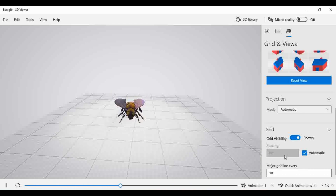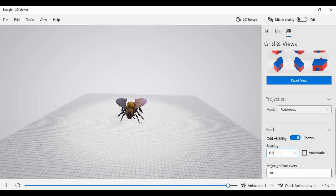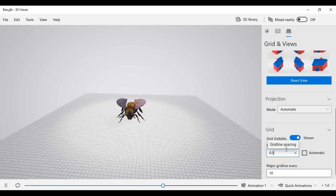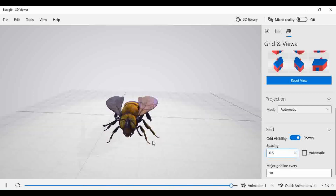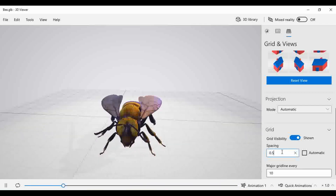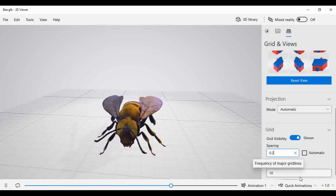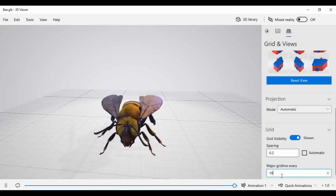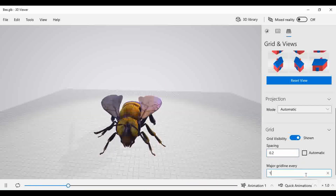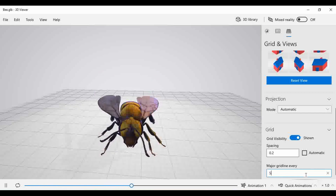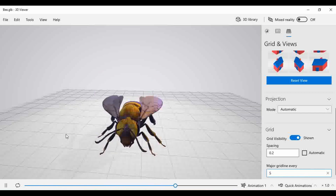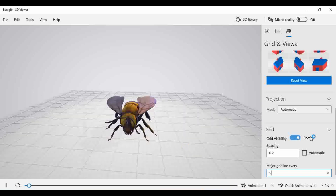By default, the spacing is 0.1. If you want to change the grid spacing — for example, setting it to 0.01 — the grid or mesh structure changes accordingly. If you set it to 0.5, you will observe changes again. As per requirement, you can also adjust the major grid line value; by default it is 10, and you can change it to 5, 15, etc.